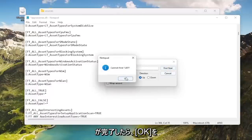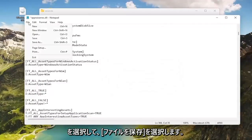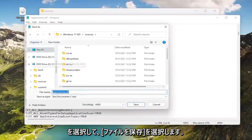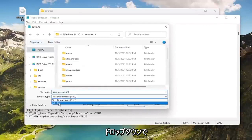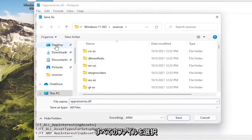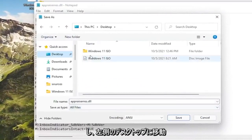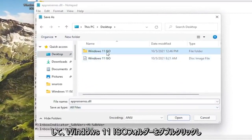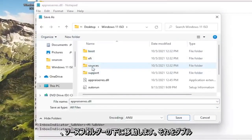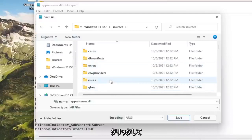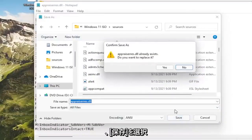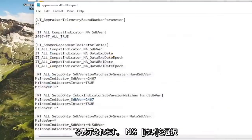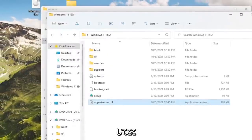Once that's done, select OK, select Cancel, and then select File, Save As. Save As Type, click inside the drop-down, select All Files, and then go to Desktop on the left side. Double click on the Windows 11 ISO folder, and then go underneath the Sources folder, double click on that, and then select Save. It's going to say it already exists, do you want to replace it? Select Yes. Now close out of here.